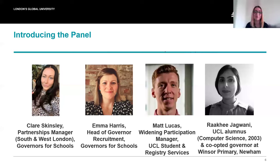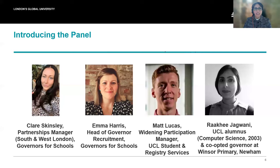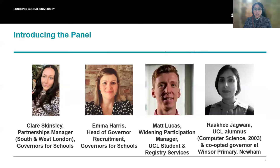We're delighted to welcome UCL alum Raki Jagwani back to UCL for this session. I'm a co-opted governor at Windsor Primary School in Newham in East London, and this is where I grew up. I've also previously been a governor at Drew Primary, who I was matched with through Governors for Schools. Before joining financial services, I used to work in out of school hours learning for Newham. So for me, being able to come back and give back to my local community and support the local schools has been a really exciting opportunity, and I've been a governor for coming up to about four years now.